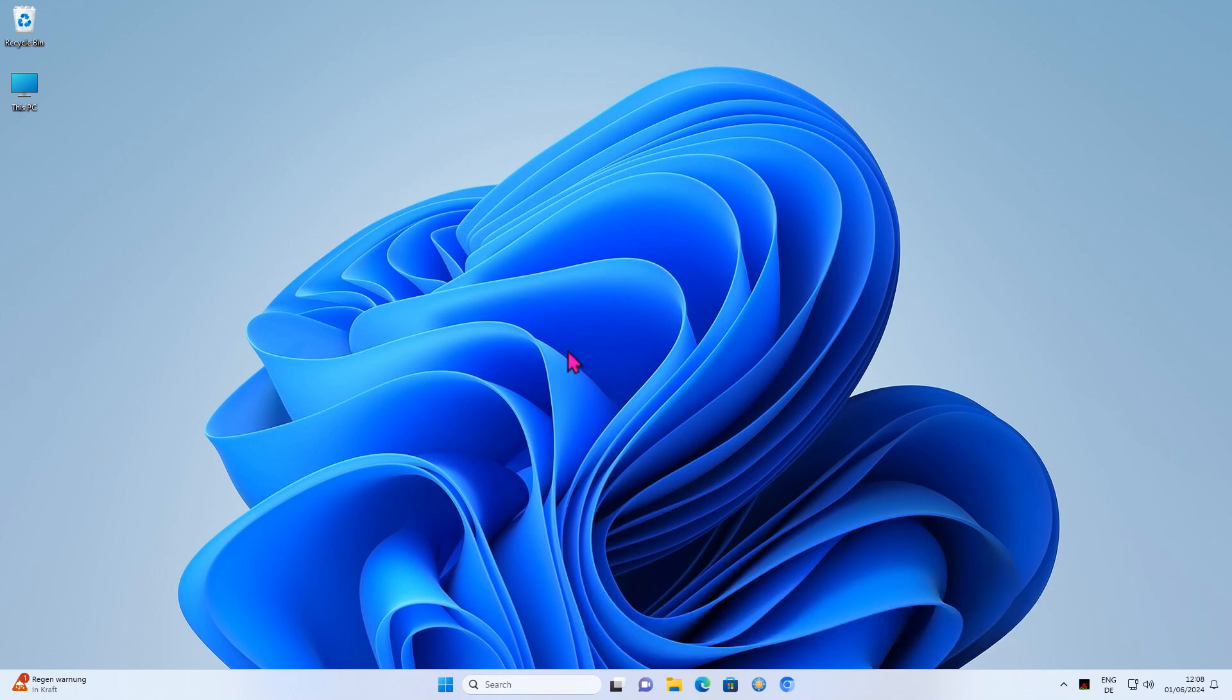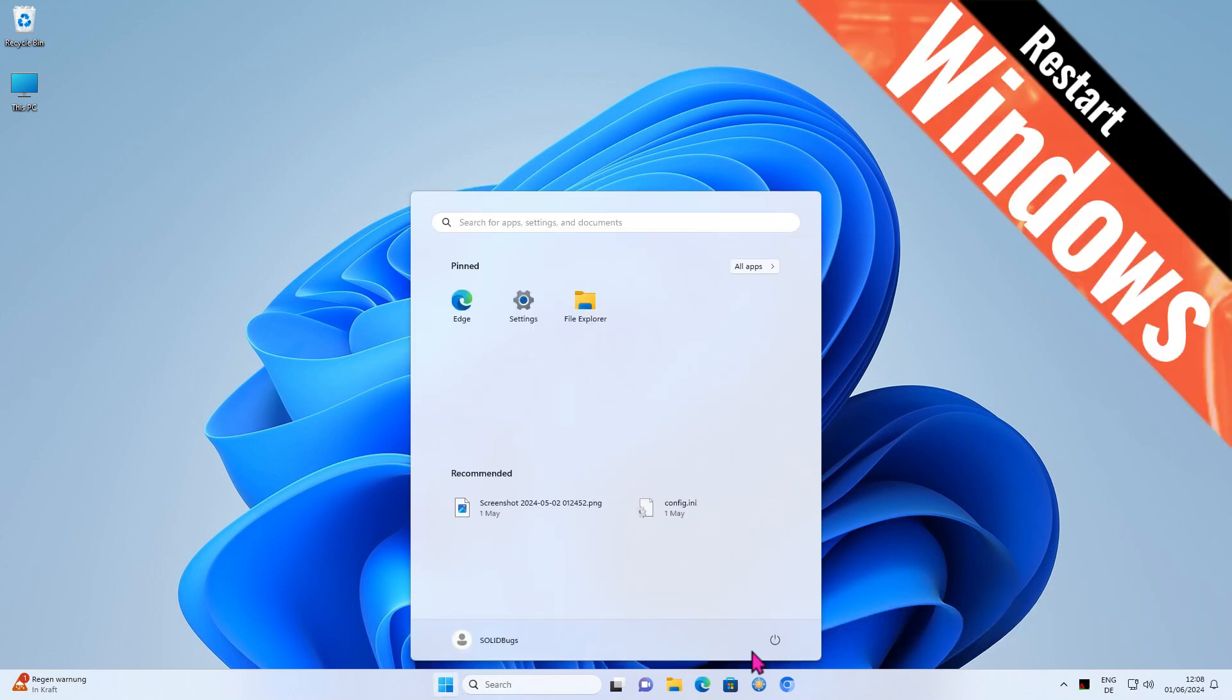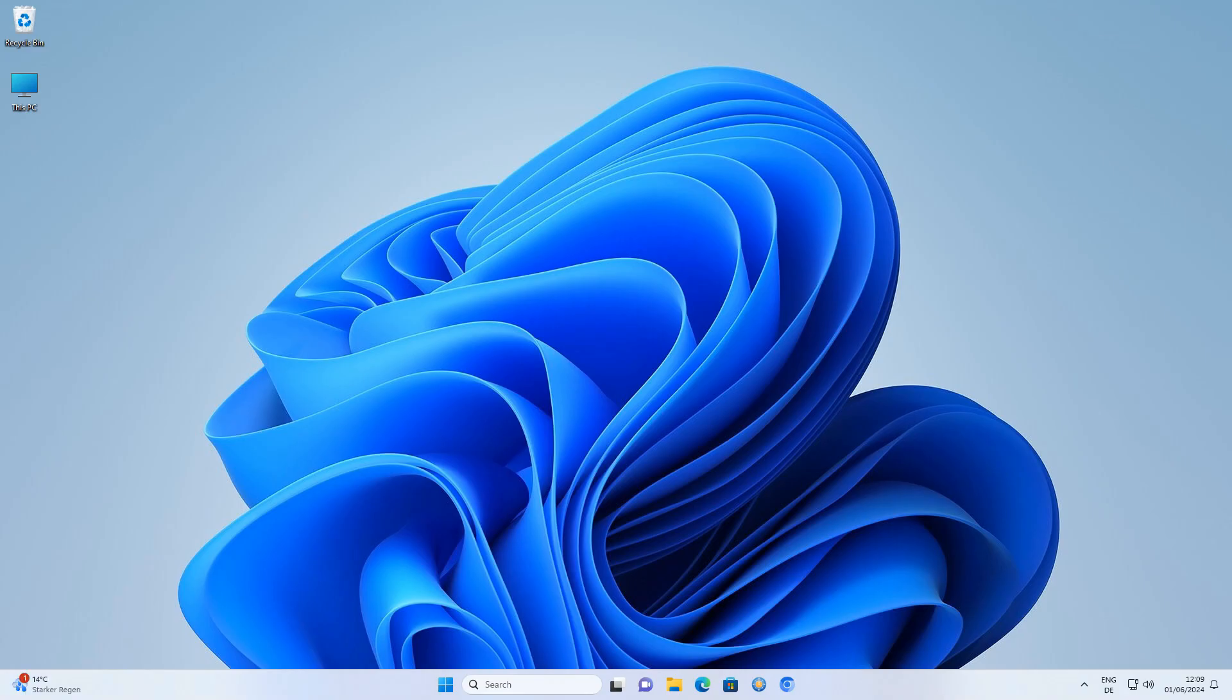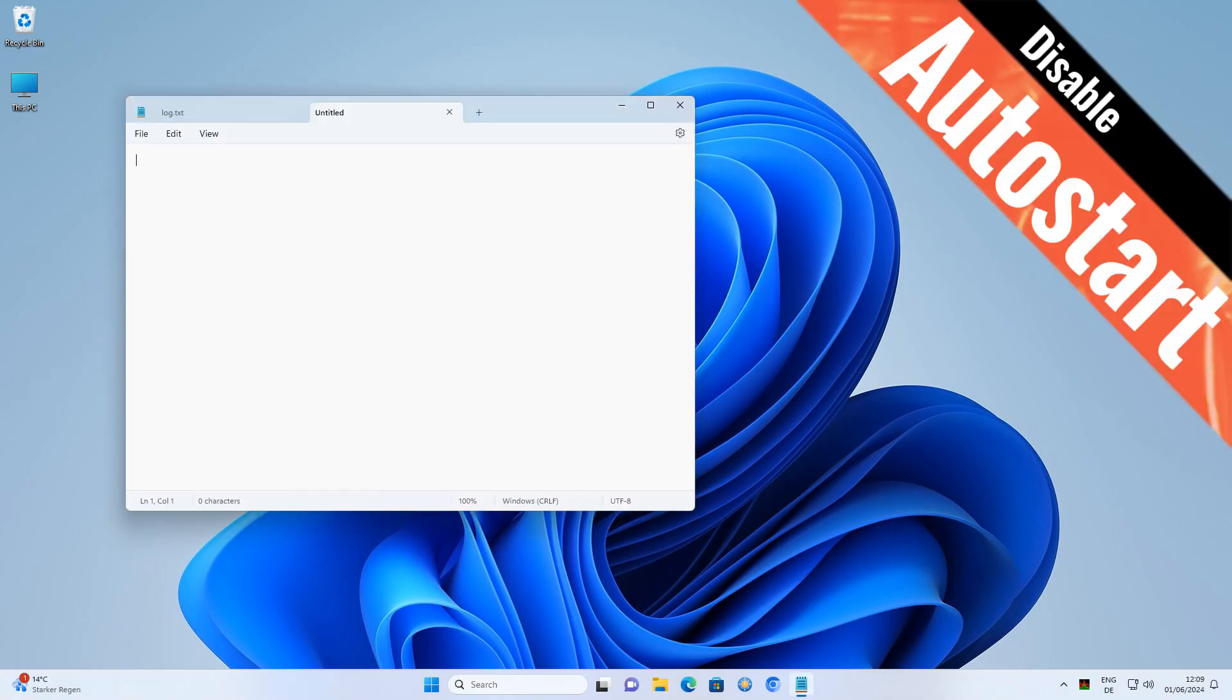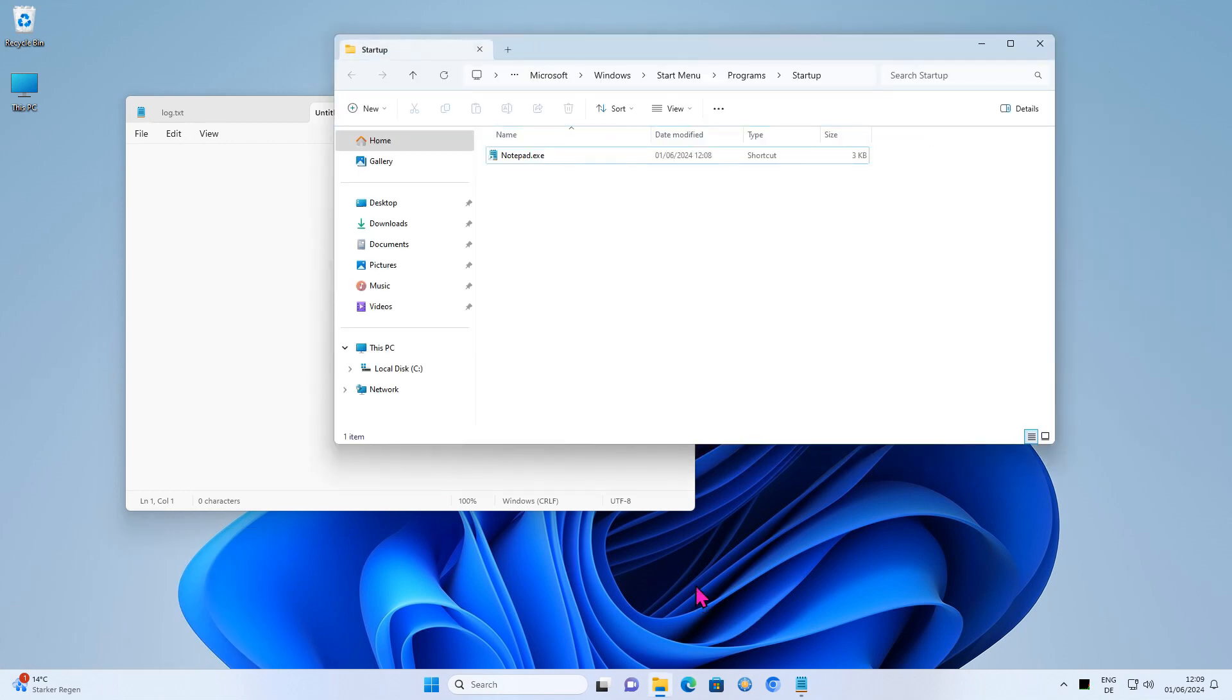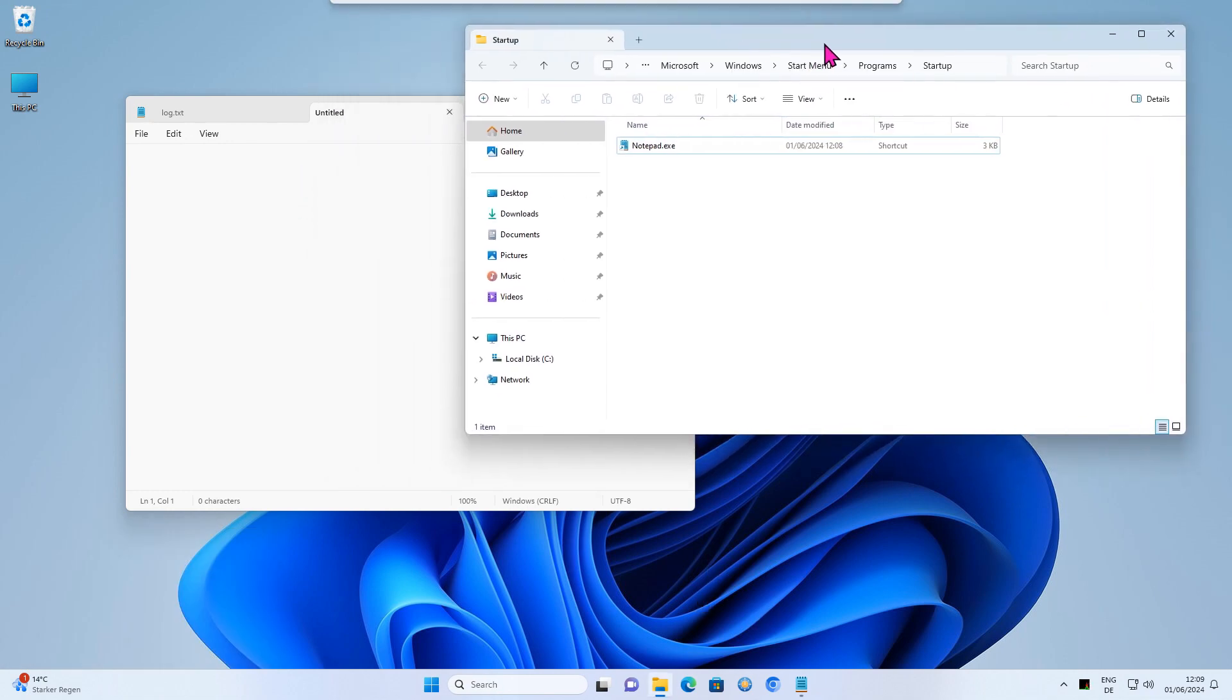When you restart Windows, Notepad will start automatically as expected. To disable Autostart for Notepad, simply delete the created shortcut from the Autostart folder.